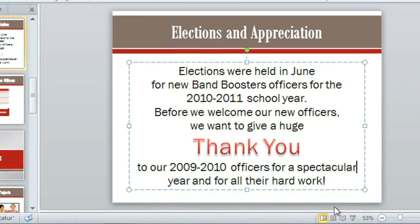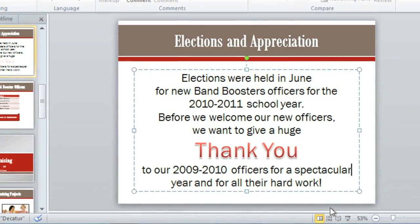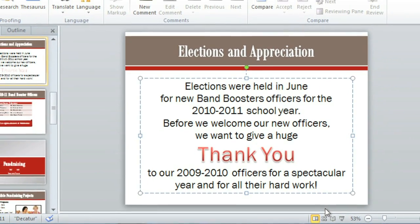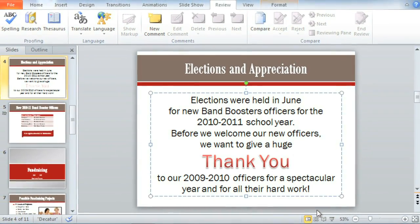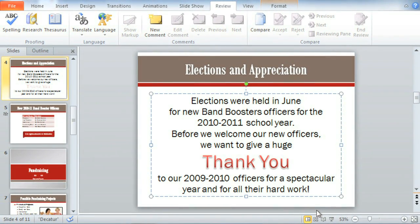It's still a good idea to have someone look over your work before you present it to an audience, just to be safe. Happy proofing!